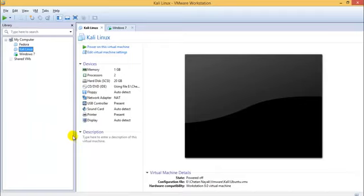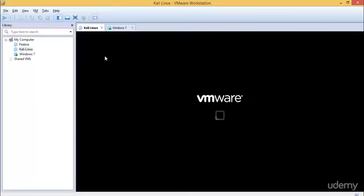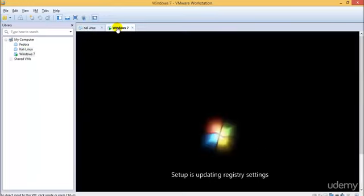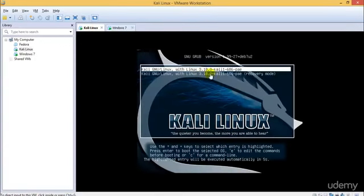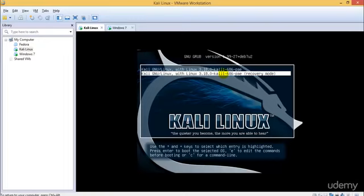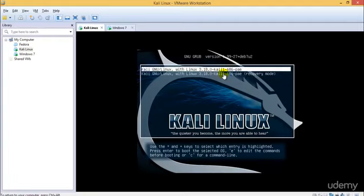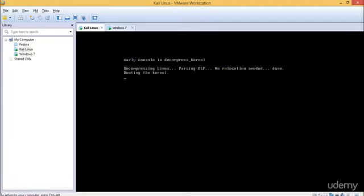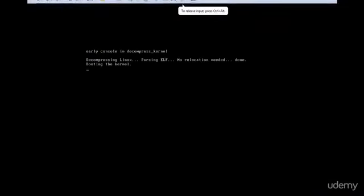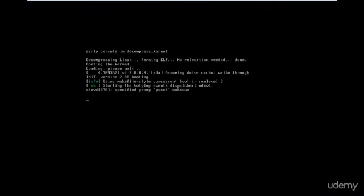Hey guys, welcome to the next tutorial for ethical hacking and penetration testing. In this tutorial we will start with configuring our Kali Linux and Windows 7. Windows 7 is almost started and this is our Kali Linux. This is the recovery mode — if due to some reason you've made a mistake and your Kali Linux is not working, you can choose recovery mode, but I'll be choosing the normal option and maximizing it to show you how it looks.